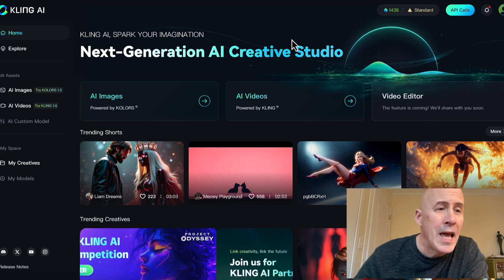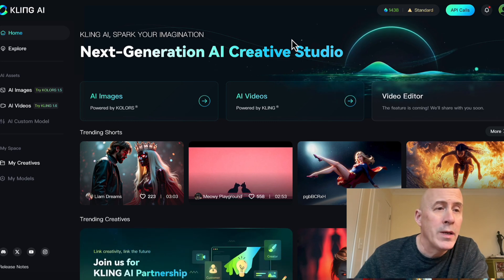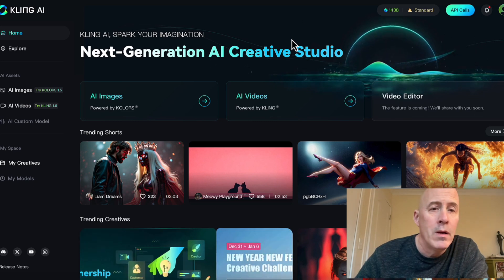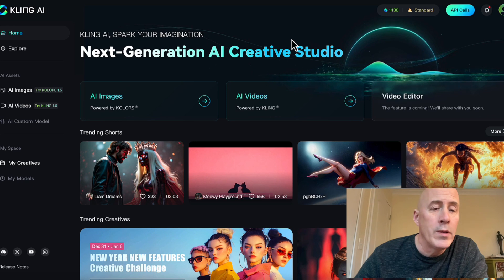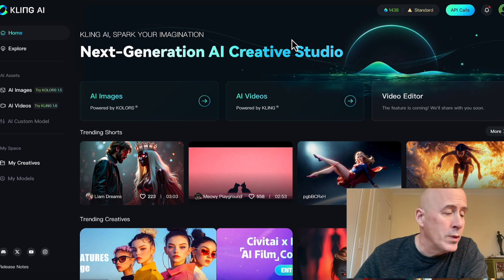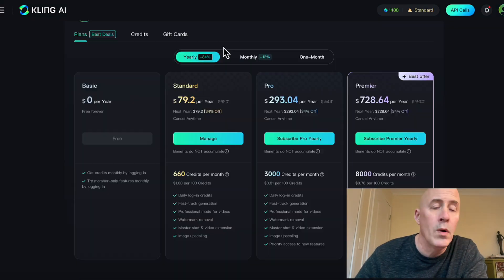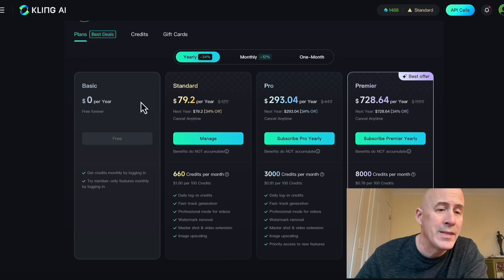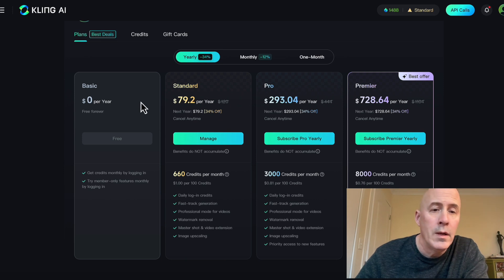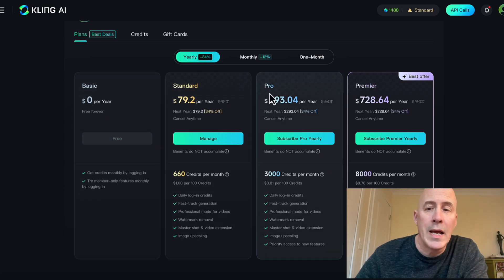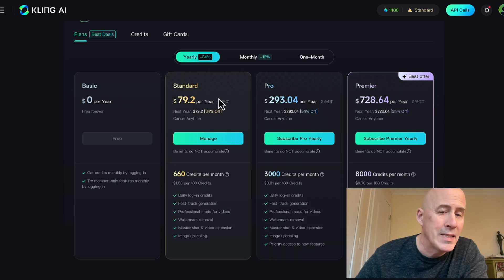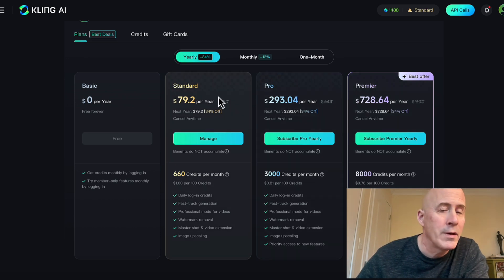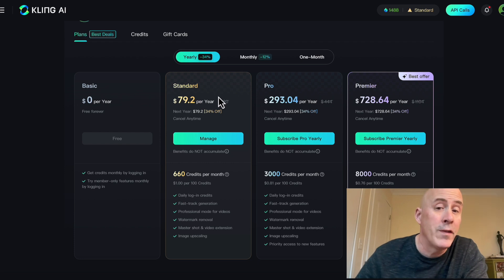No worries — just head on over to clingai.com where you can sign in and do exactly that. You will have to sign in to ClingAI, and there is a basic free-forever plan. There's also Standard, Pro, and Premiere. I'm using the Standard during this video, and the Standard is missing a feature that is very helpful.